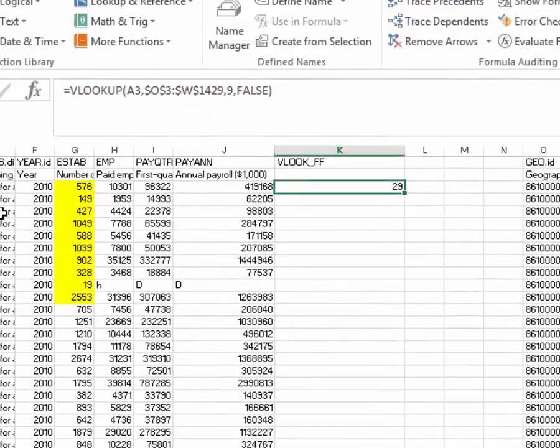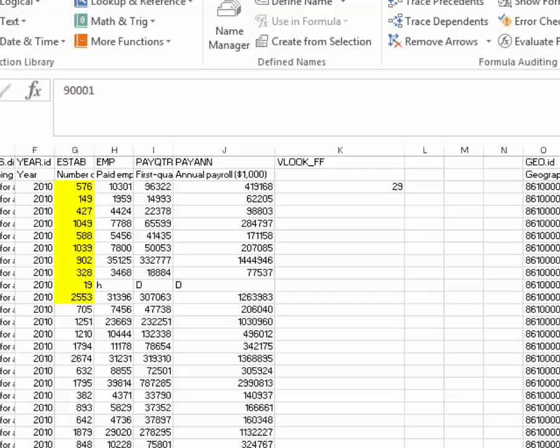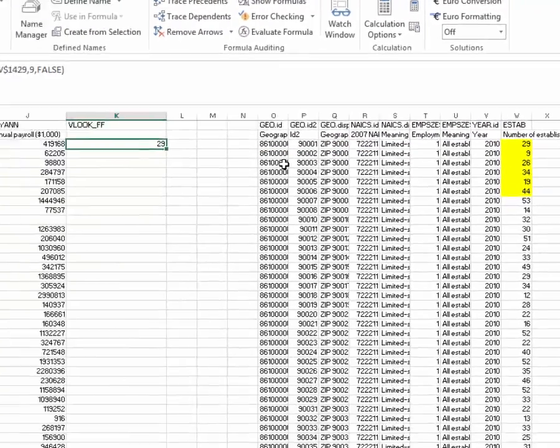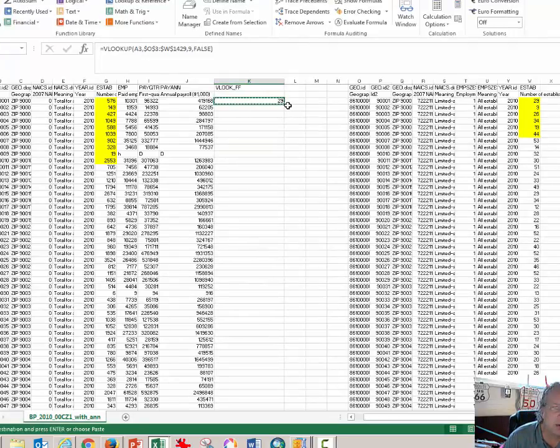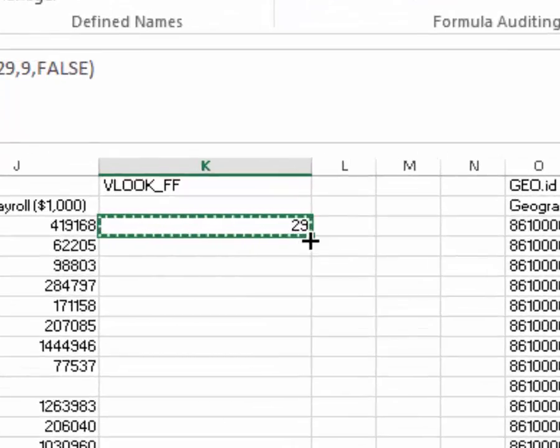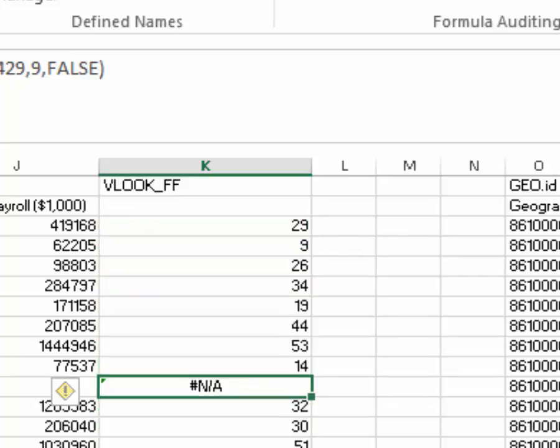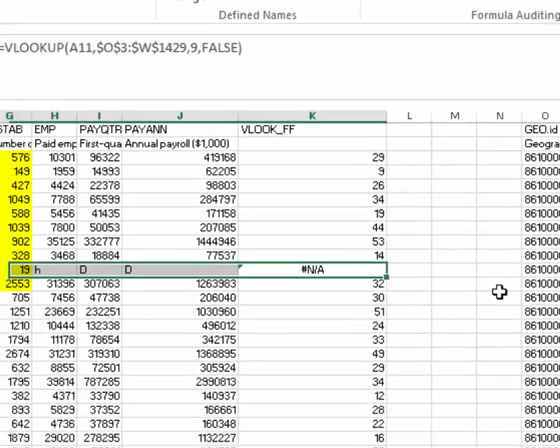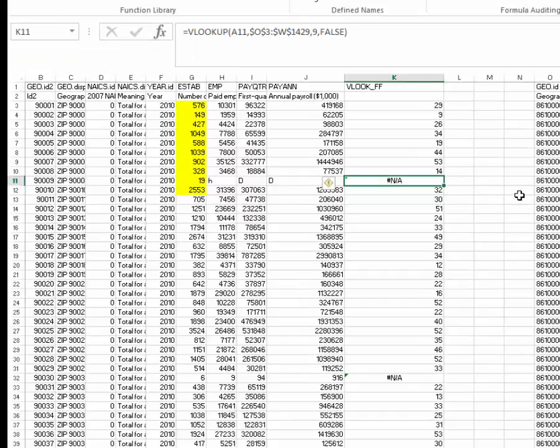And we should have 29 because zip code 90051 on this side is over here and it has 29 fast food restaurants. I'm going to press CTRL-C to copy and double click in the lower right hand corner of the copied cell. Notice that the cursor changes from a sort of a fat plus sign to a skinny plus sign. I'm going to double click. Note that it copies it all the way down and note that we get some rows with NA for not available. That just means that there isn't a fast food restaurant in zip code 90009 and that's OK.